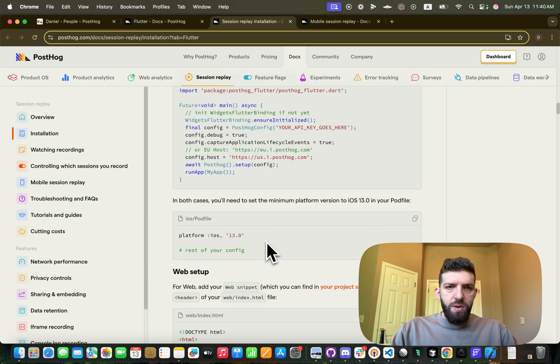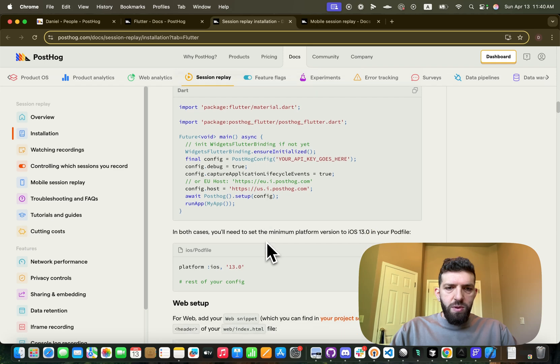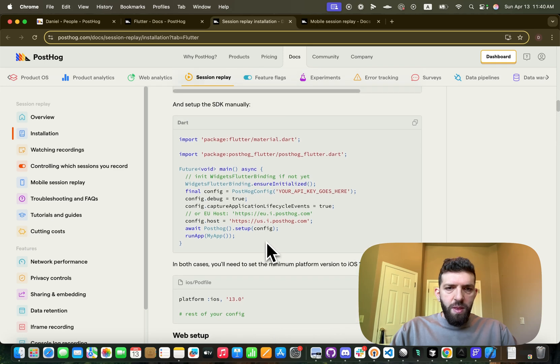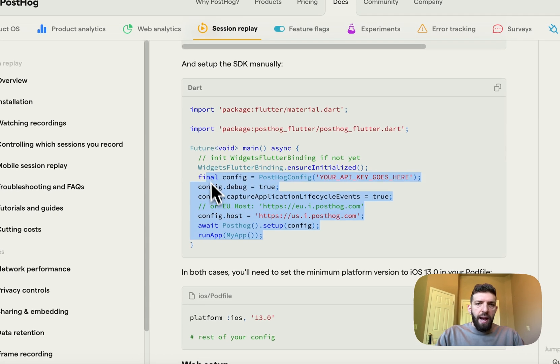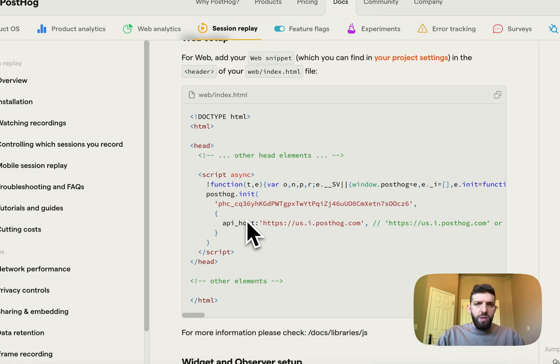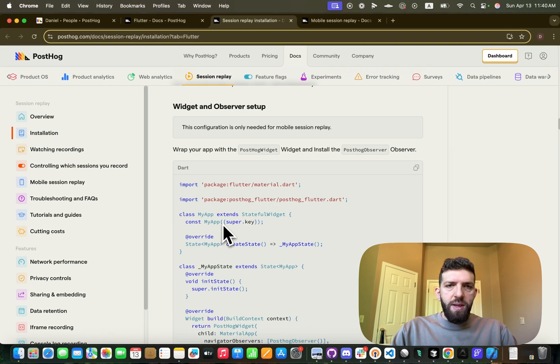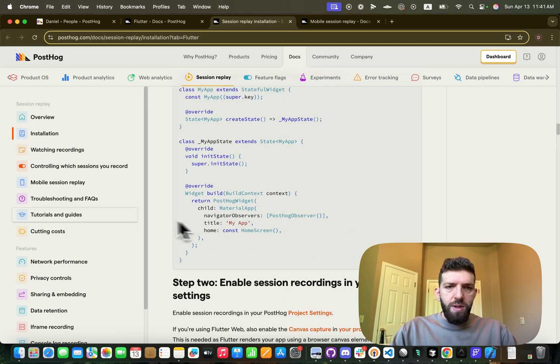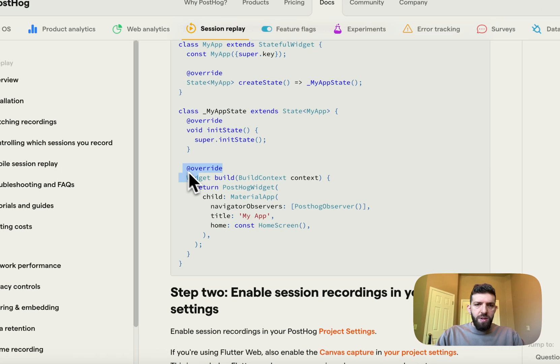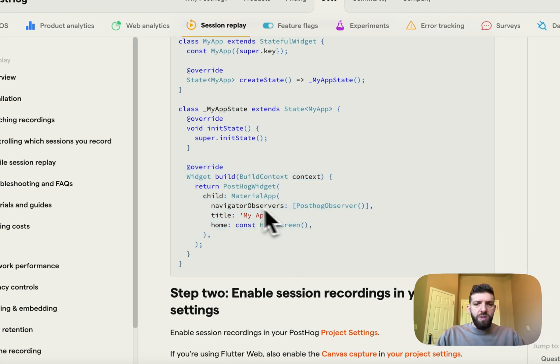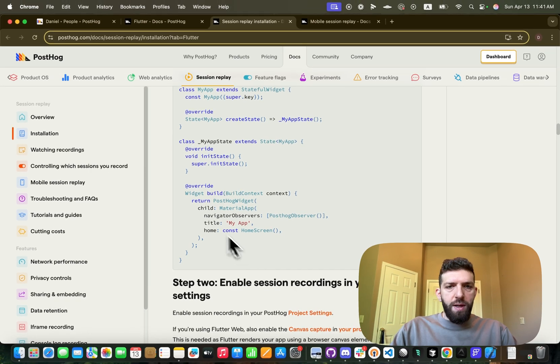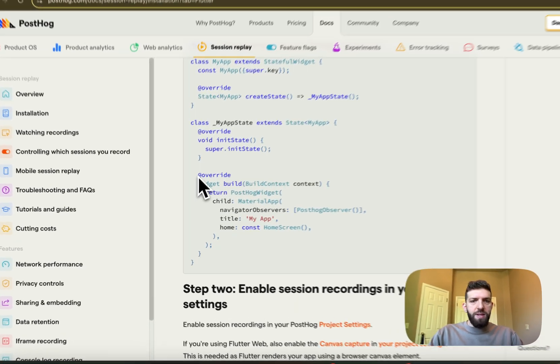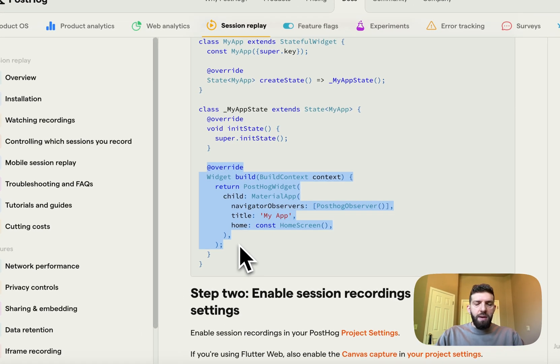And after that, what you're going to do is you're going to essentially wrap your app in a widget. So we need, okay, here it is. So this is how they recommend doing it, but because of the way Flutter Flow works, this exact example does not work here.